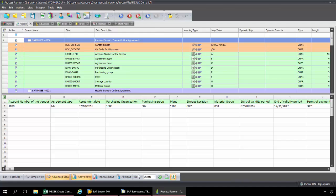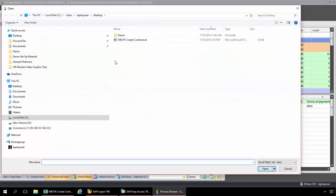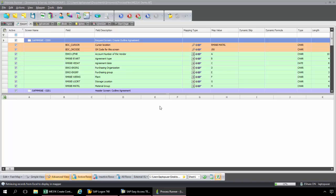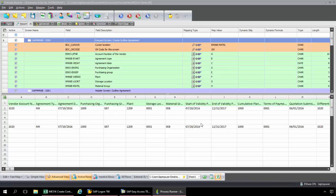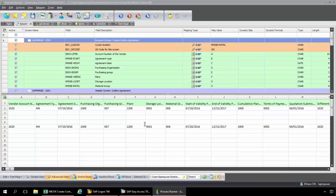So what I'm going to do here from this drop down, I'm going to select External Excel. Now I just find that ME31K Excel file. Now this is just a little refresh action here. Now I can view the data from that ME31K Excel spreadsheet. So now I'm going to complete my mapping here.